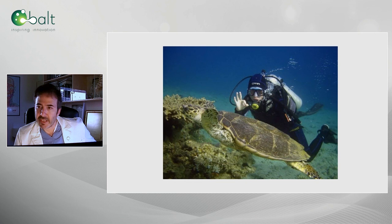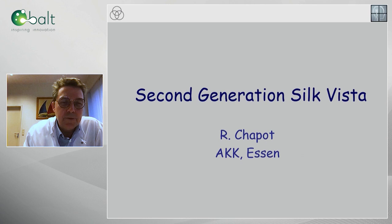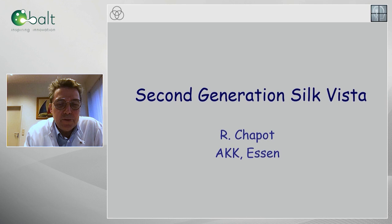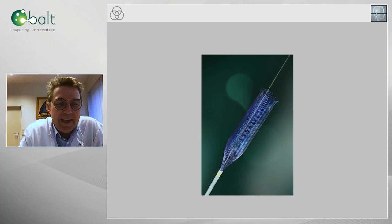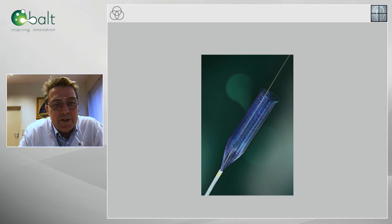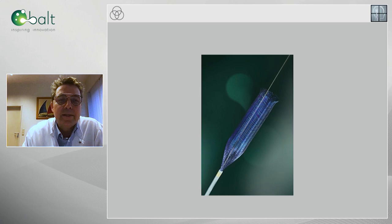It's a real pleasure to be here with you and to share our experience with the use of the new generation Silk, which is called the Silk Vista. Here is the flow diverter. What has changed now? Obviously you see that the color has changed — now there's this bluish color, which is related to electro-polishing.